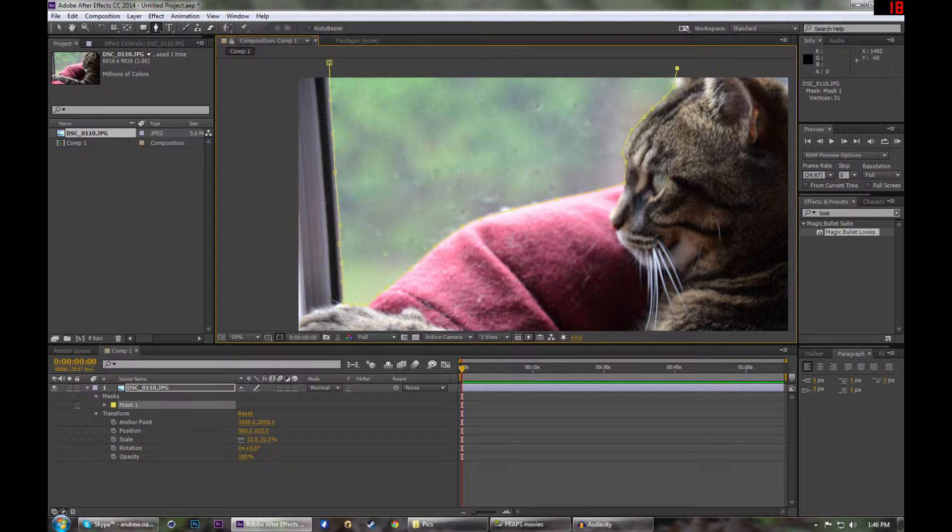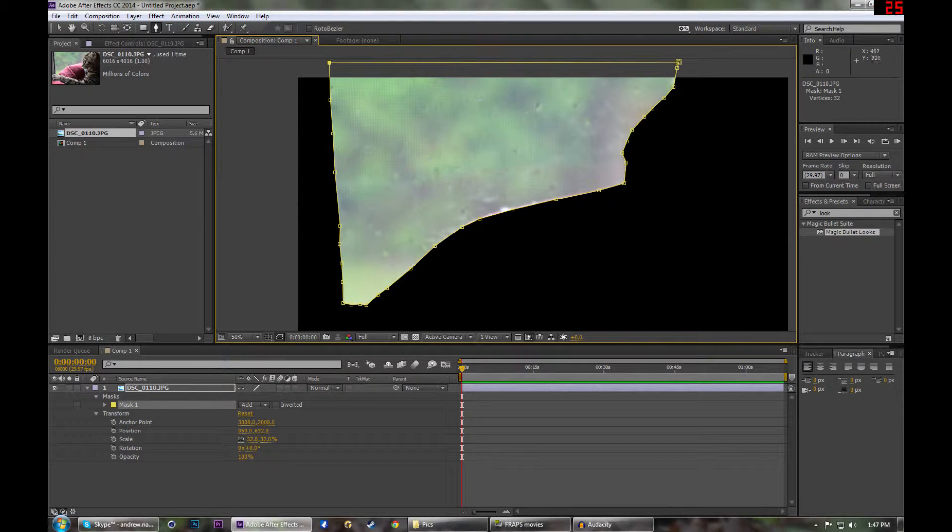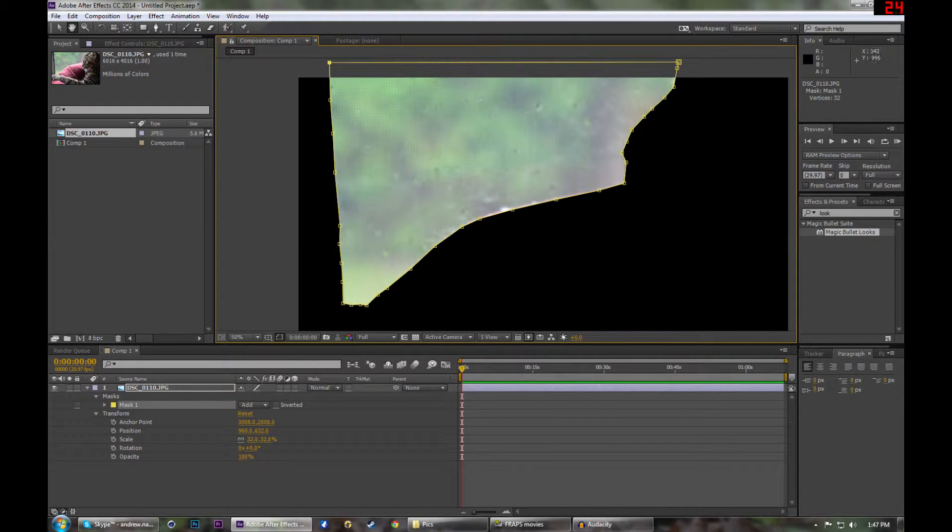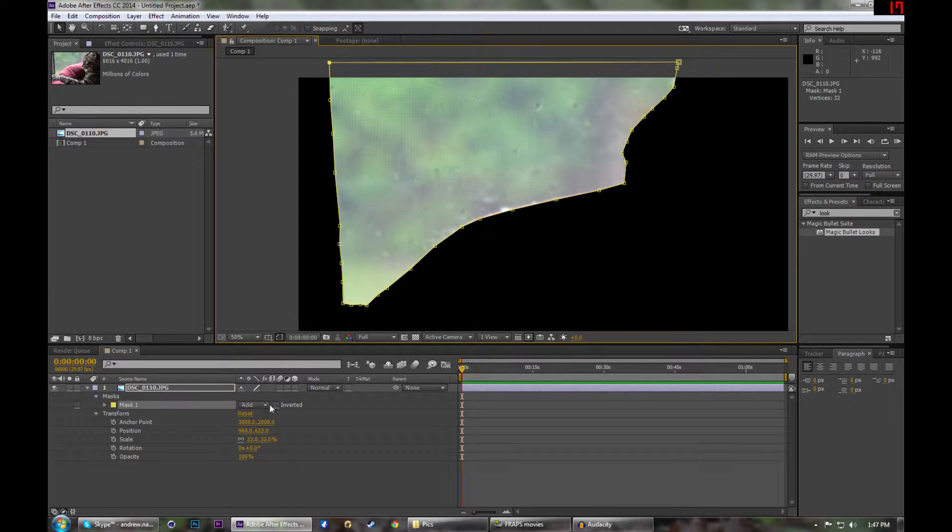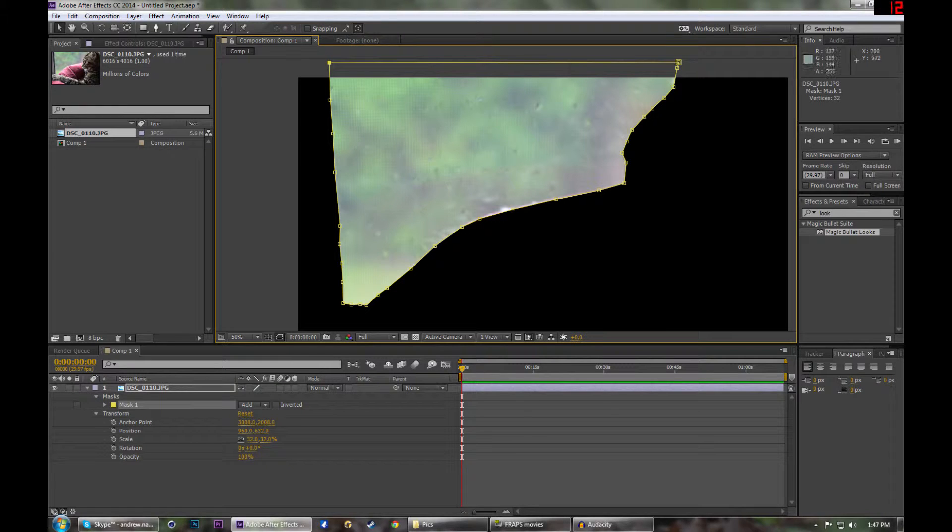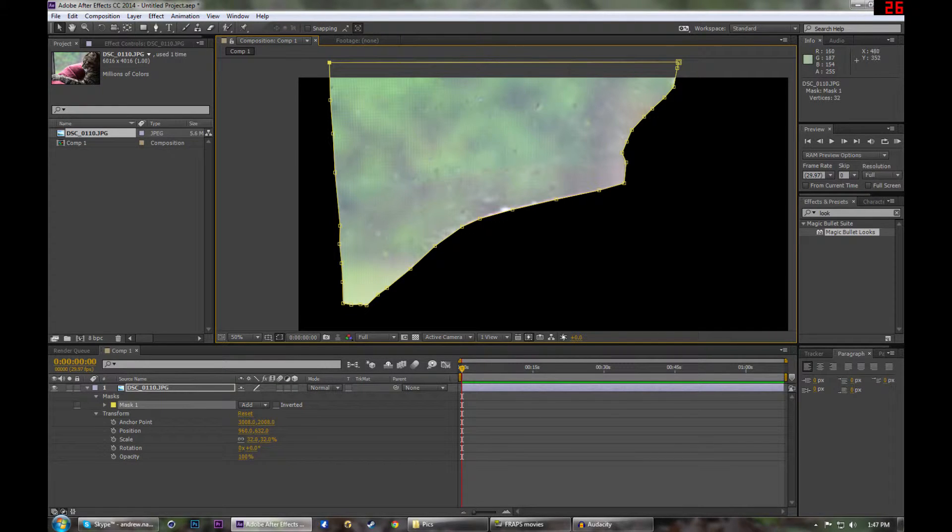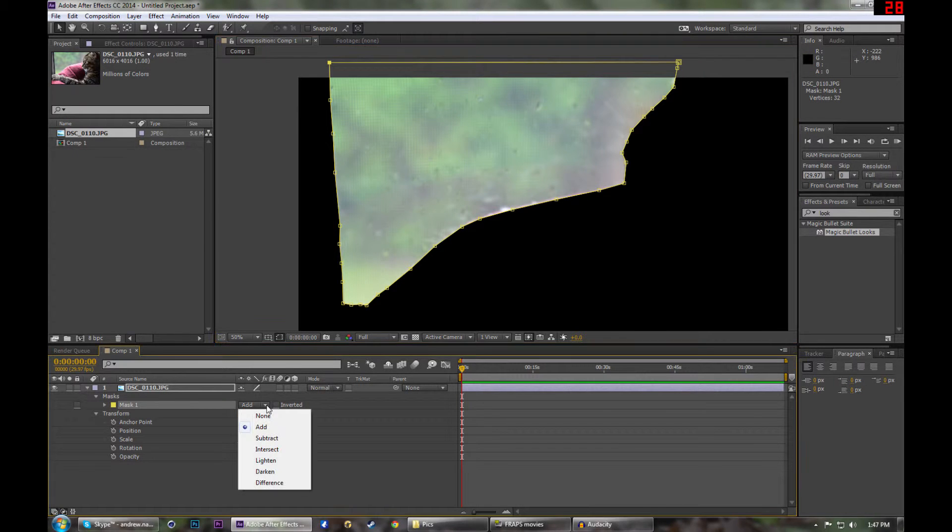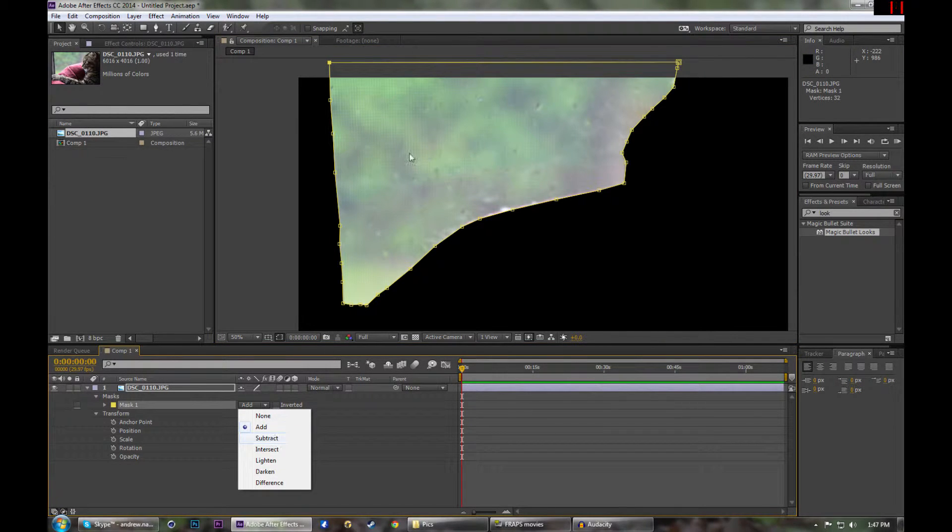So once you get to the edge of the canvas, you can just, there. And you're going to notice immediately that it blacks out the rest. And that's because by default your mask is going to be set to add down here. And what that means is it's only going to add to the layer mask, but we want to subtract. So it's going to subtract whatever is within the layer mask.